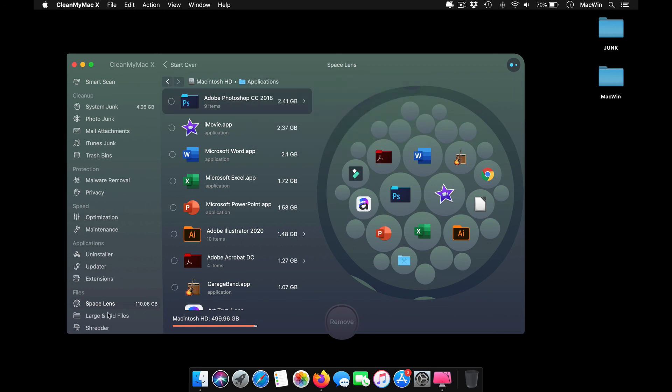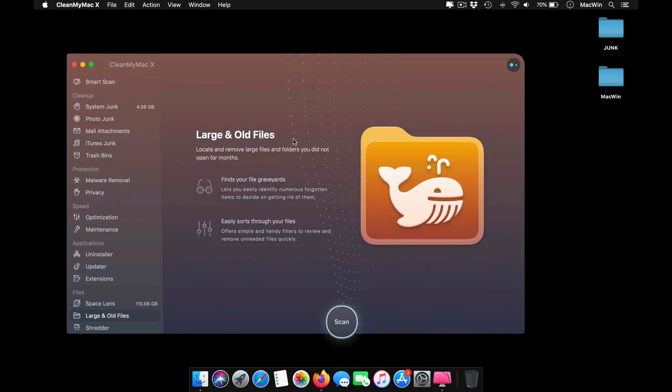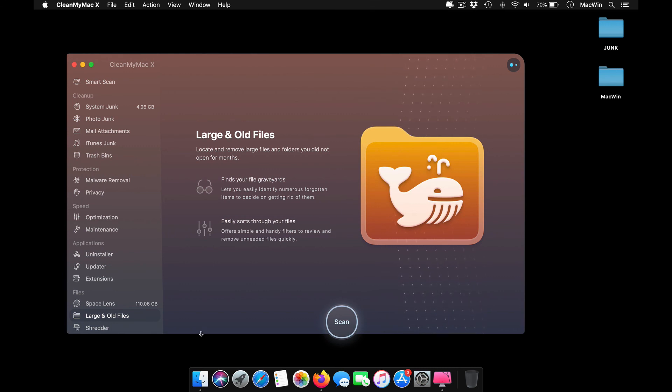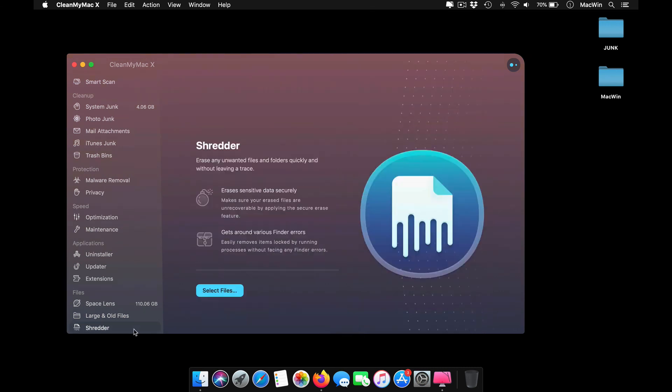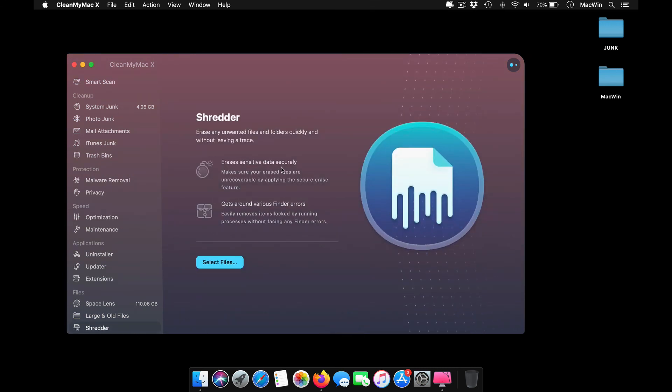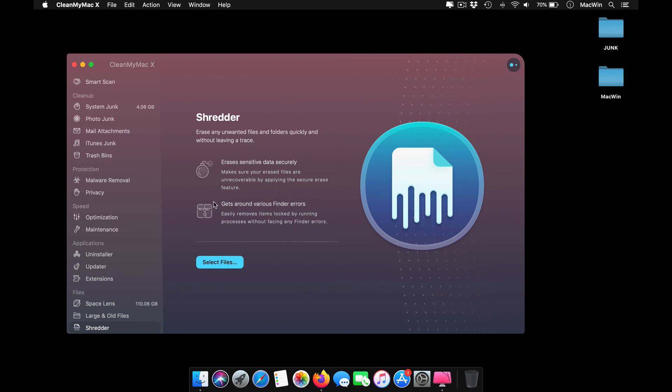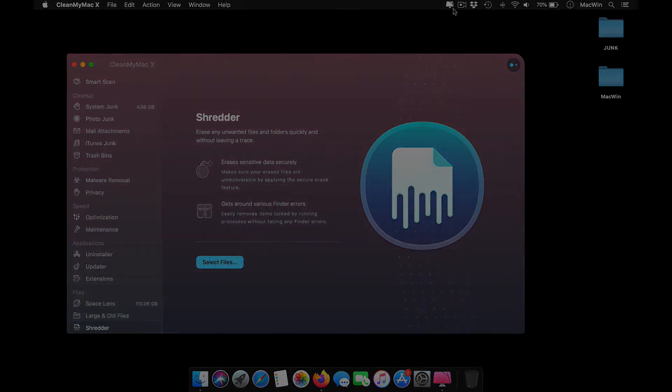You can find large files and old files. It will give you links to files which haven't been opened. The shredder is a cool feature available. You can purge your files completely so they won't be recoverable from any recovery tools. If you like this video, do share it with your friends. Thanks for watching.